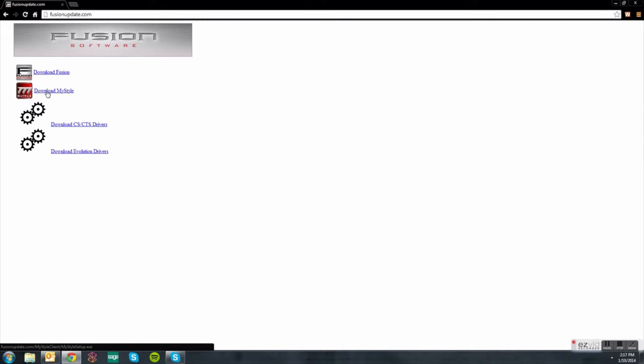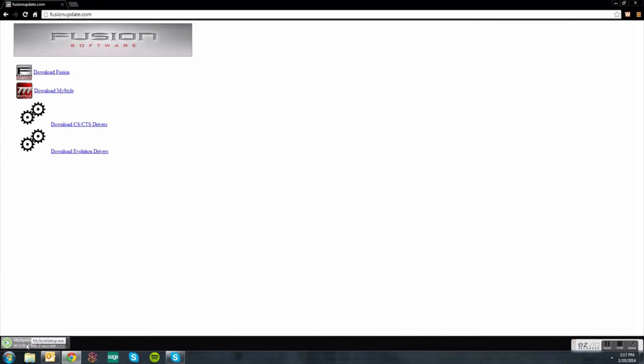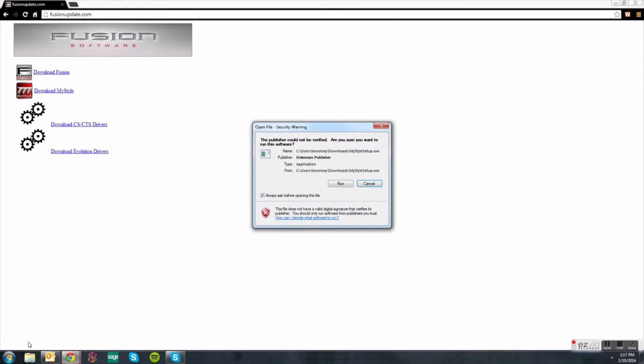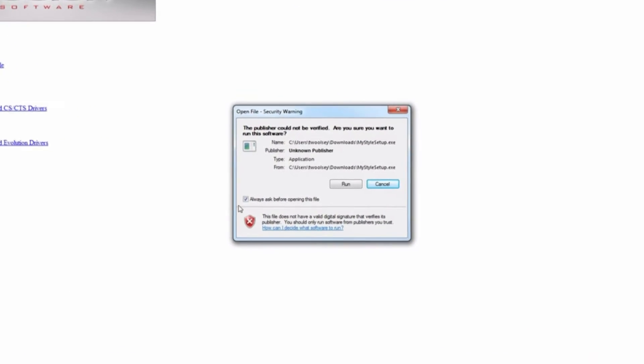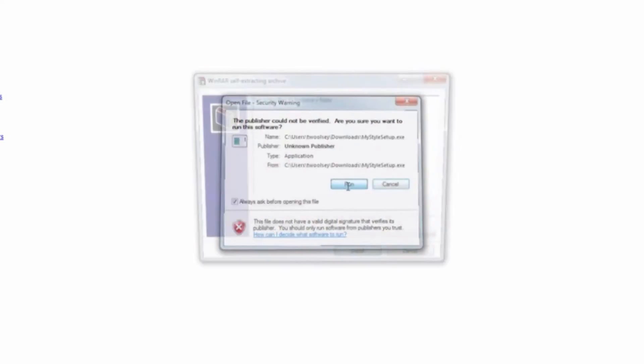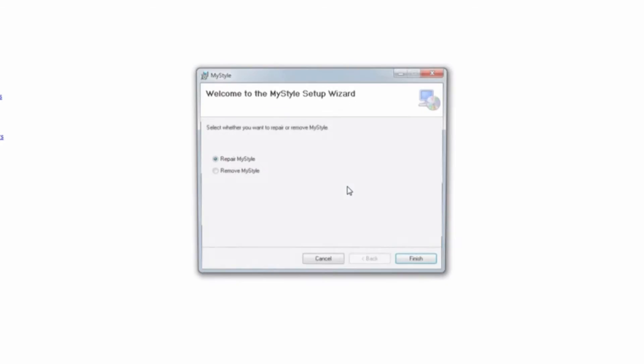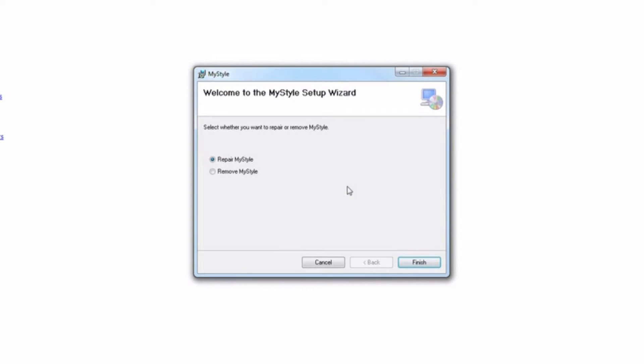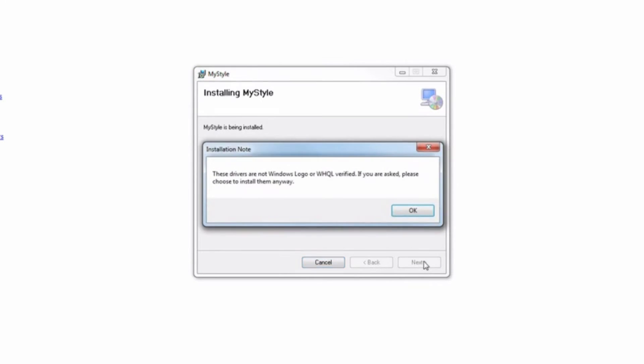You will notice a download notification will appear at the bottom of your screen. Click on it and select run on the program. This will initialize the download and bring up the setup wizard notification screen. Keep selecting next and click OK when it says these drivers are not Windows logo verified.